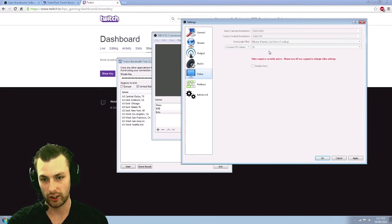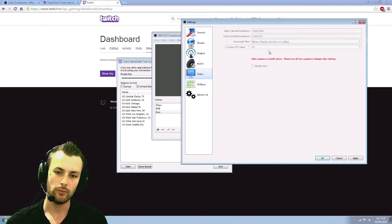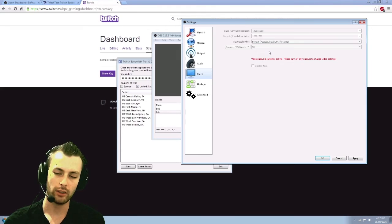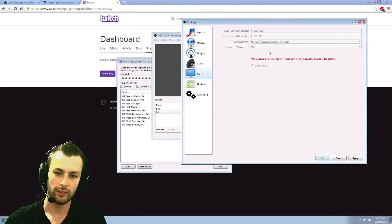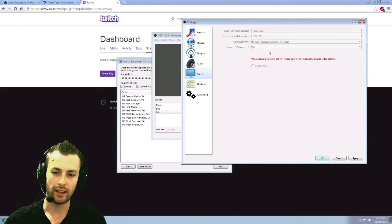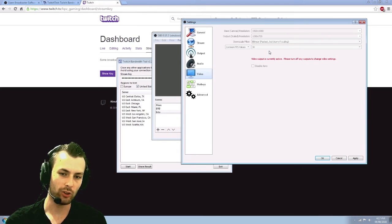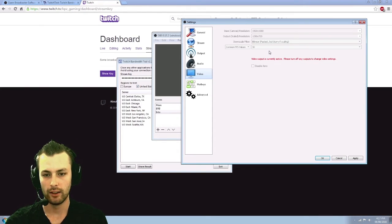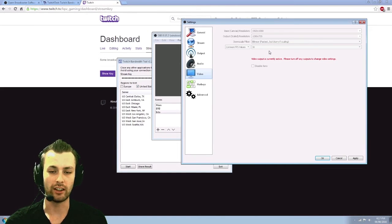Your downscale filter. There's three options here currently. Four months ago from making this video, there was a post on Reddit from Twitch saying that the highest one, which I believe is 32, multi-sampling is actually bugged and it causes more issues than it does good.